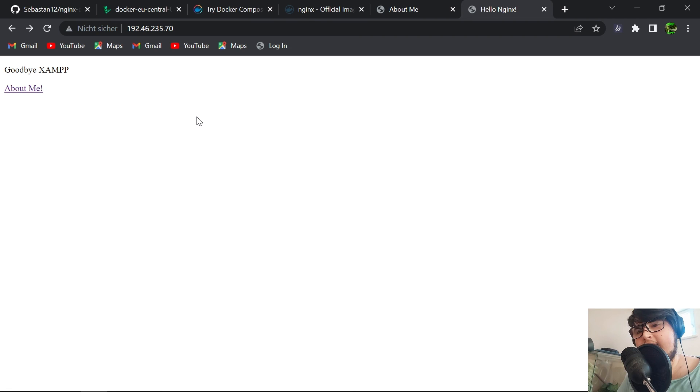Now take care and let me know in the comments what you'd like me to code next. Would you like me to put Node.js to the backend? Would you like to see me hook it up to Django? Should I put an SSL certificate in front of it in the next video? You decide. And with those words, I wish you a wonderful day and I see you in the next video.